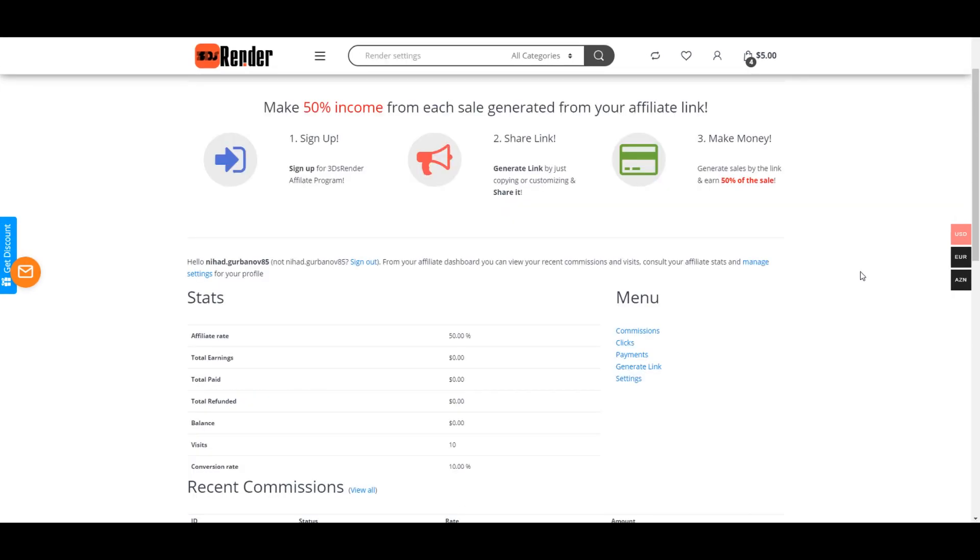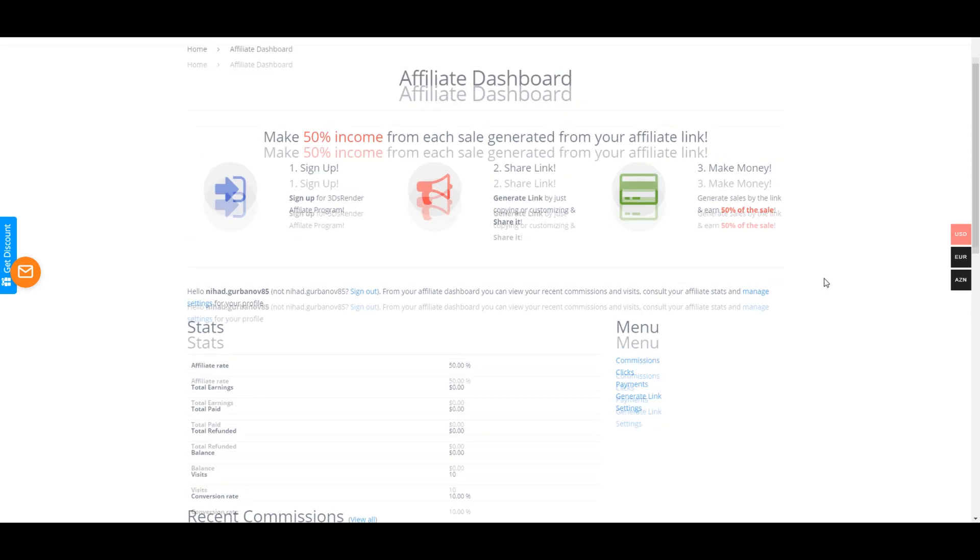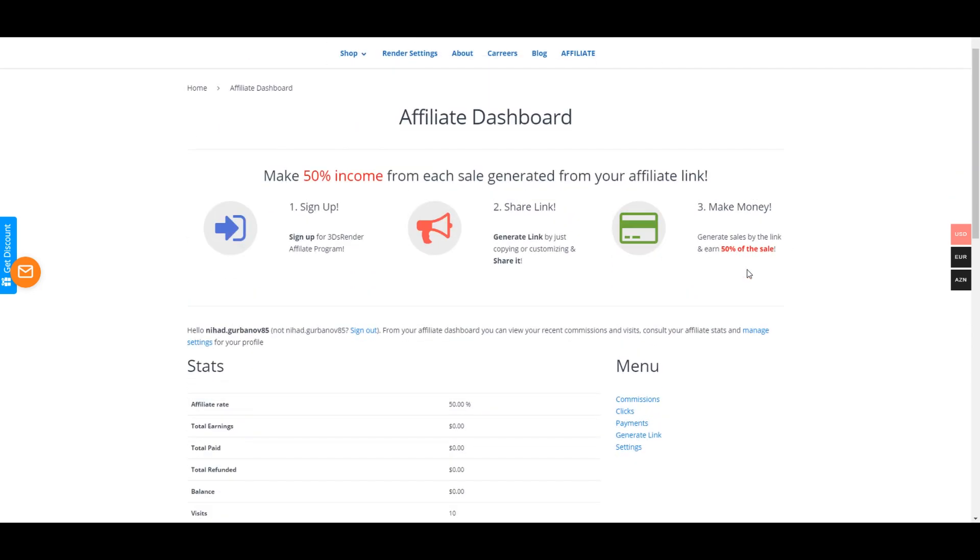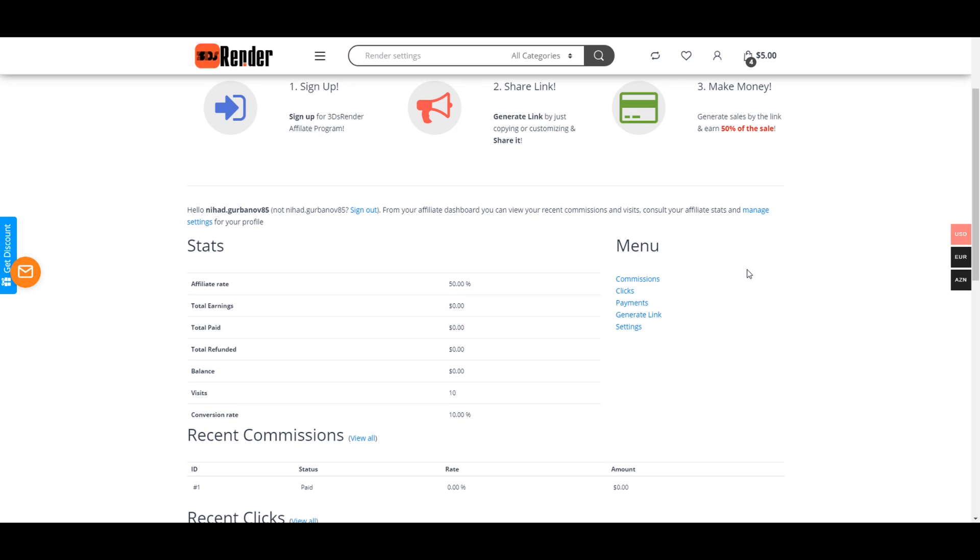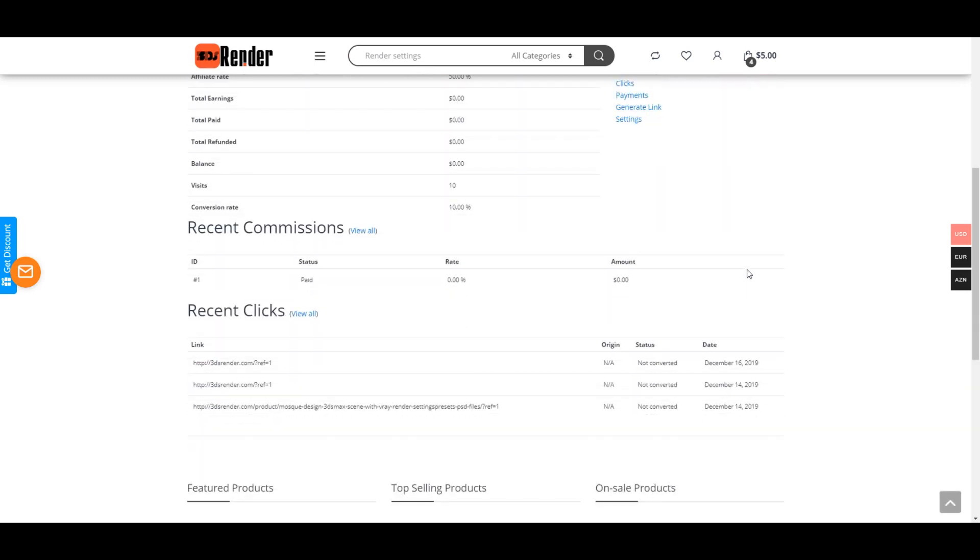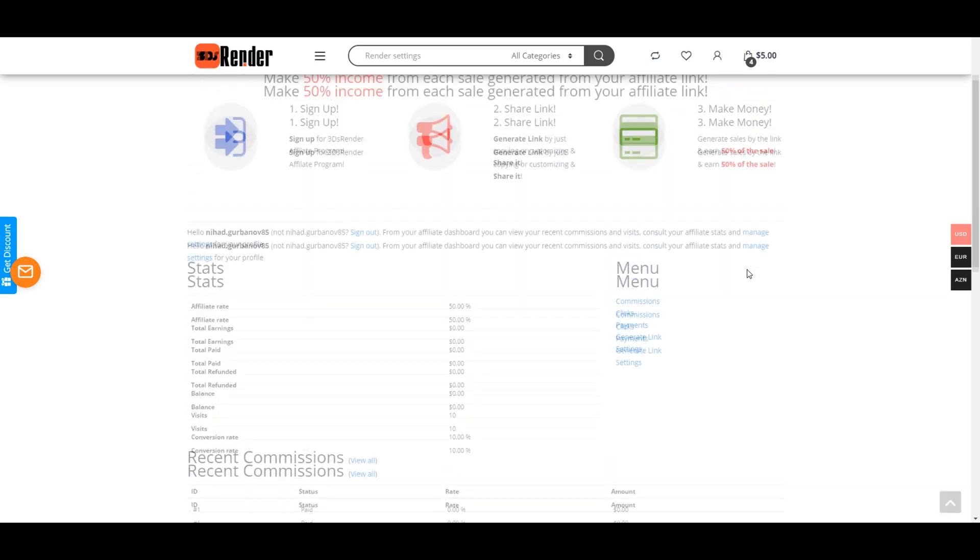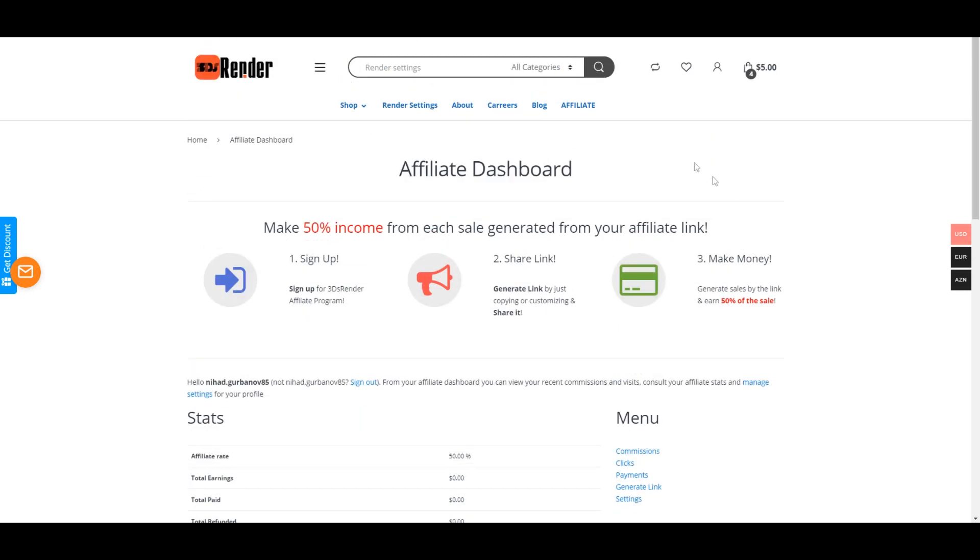Like this, you're gonna see this page when you click to your affiliate dashboard.